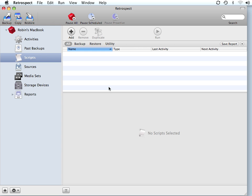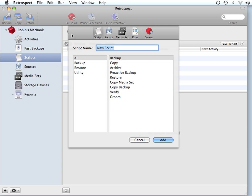The first thing we need to do inside Retrospect is go to Scripts and click on Add, and we're going to create a backup script. We'll call this My Backup Schedule, and we click Add.